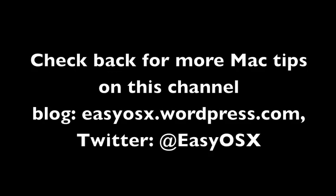This has been EasyOSX talking about Mac maintenance. And thank you for watching. Be sure to check me out more on Twitter and on my blog, EasyOSX.wordpress.com. Thank you.